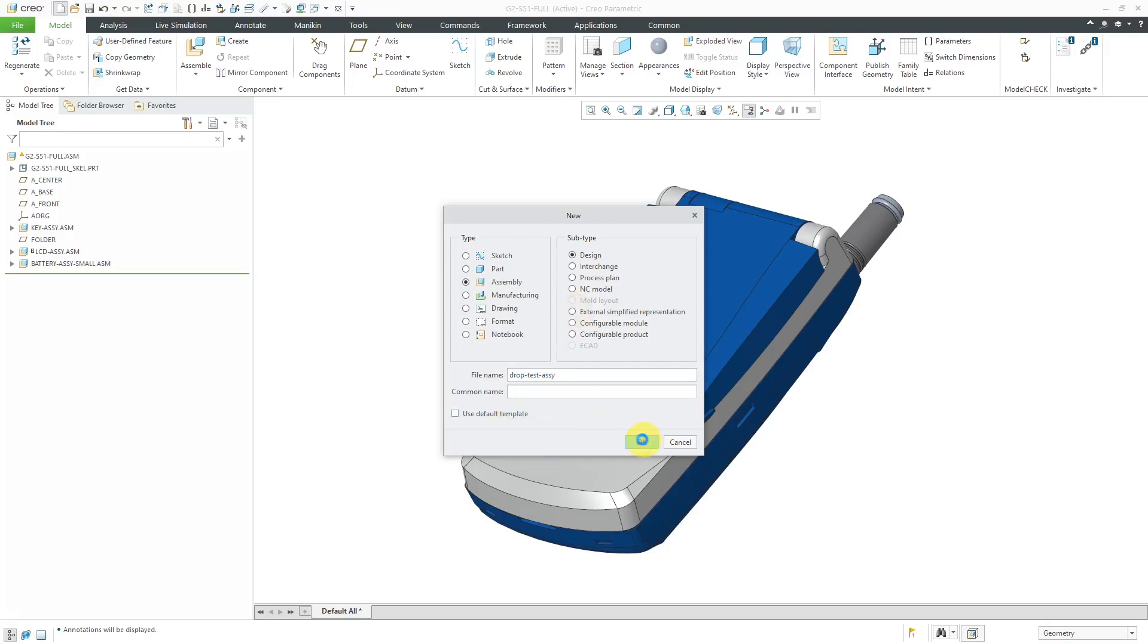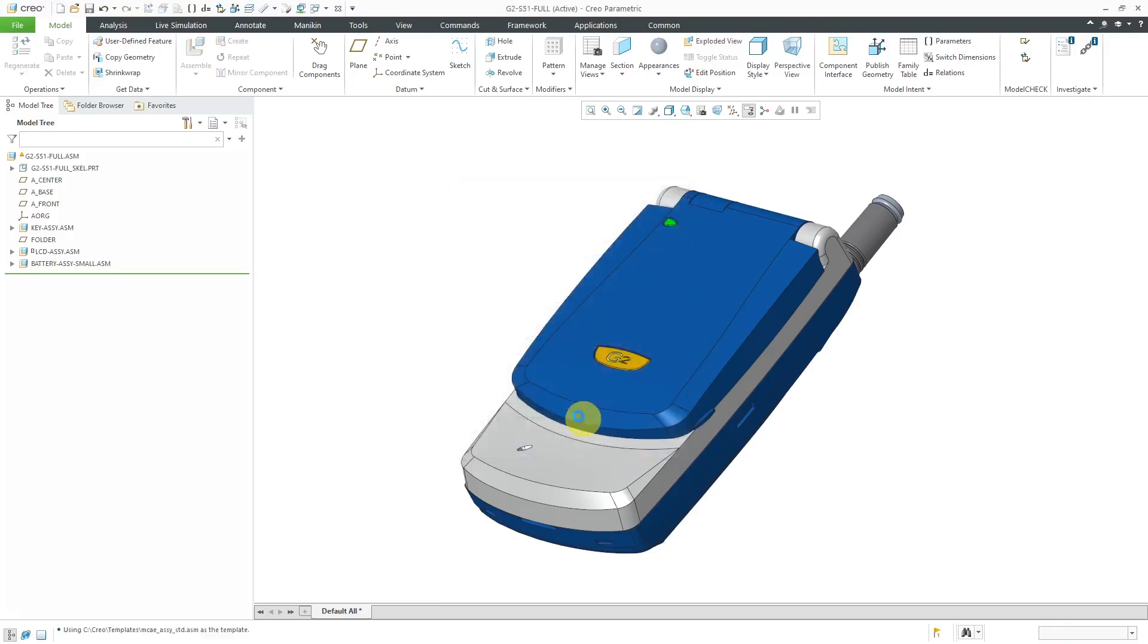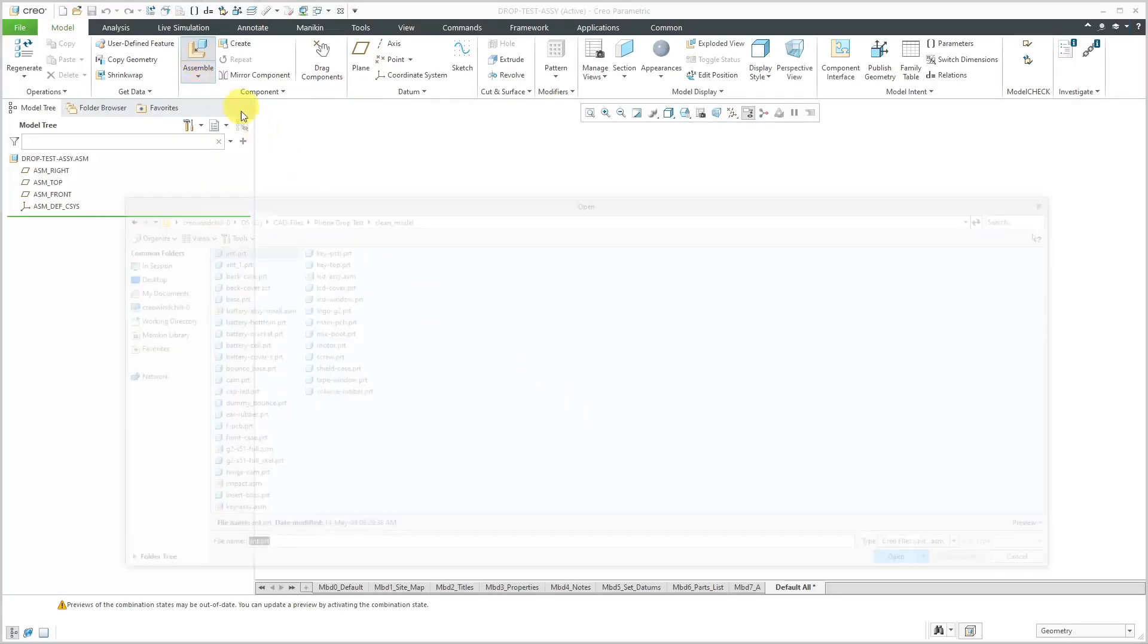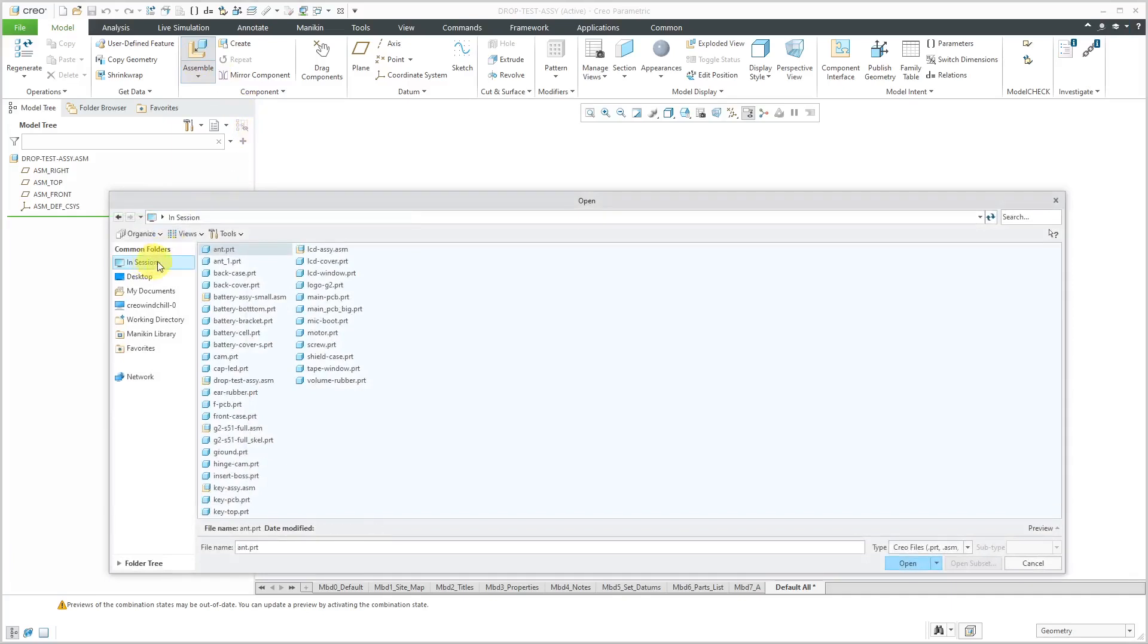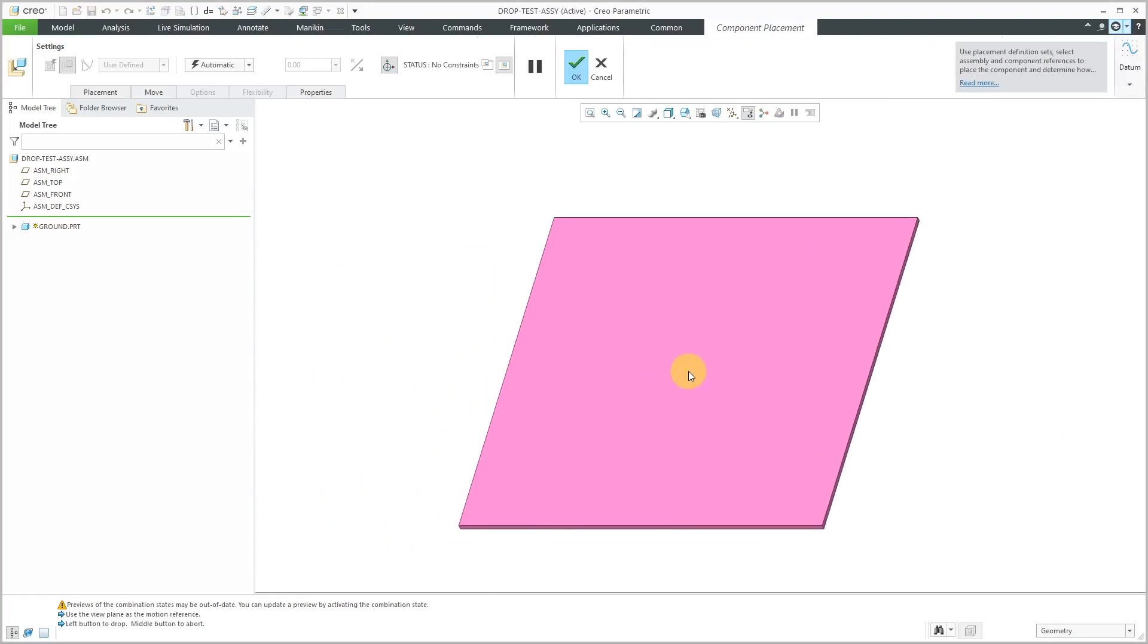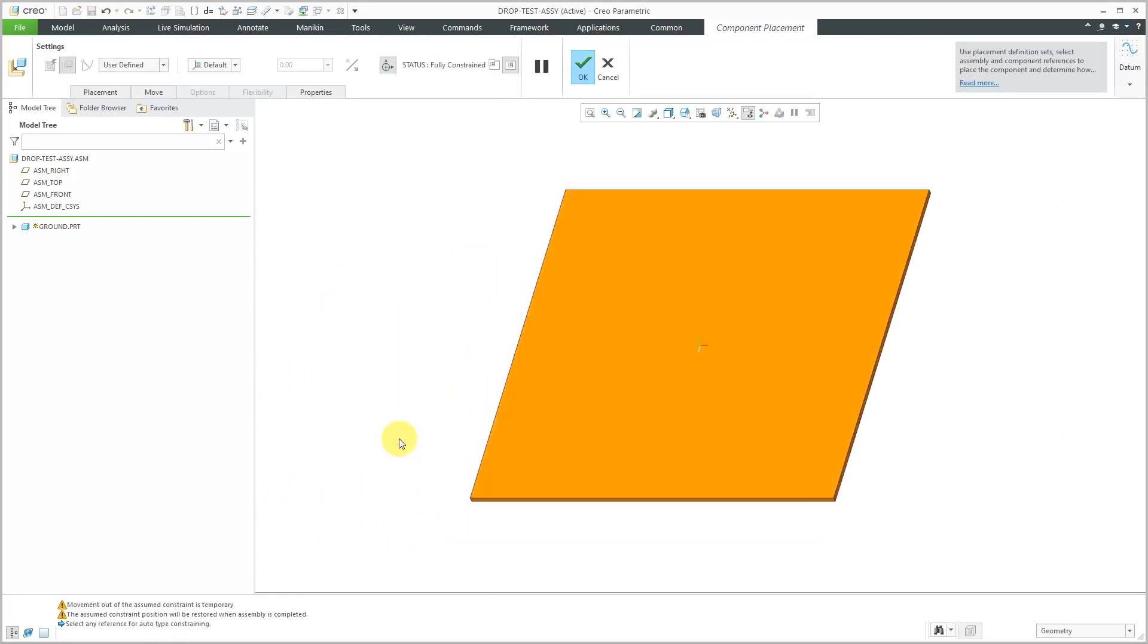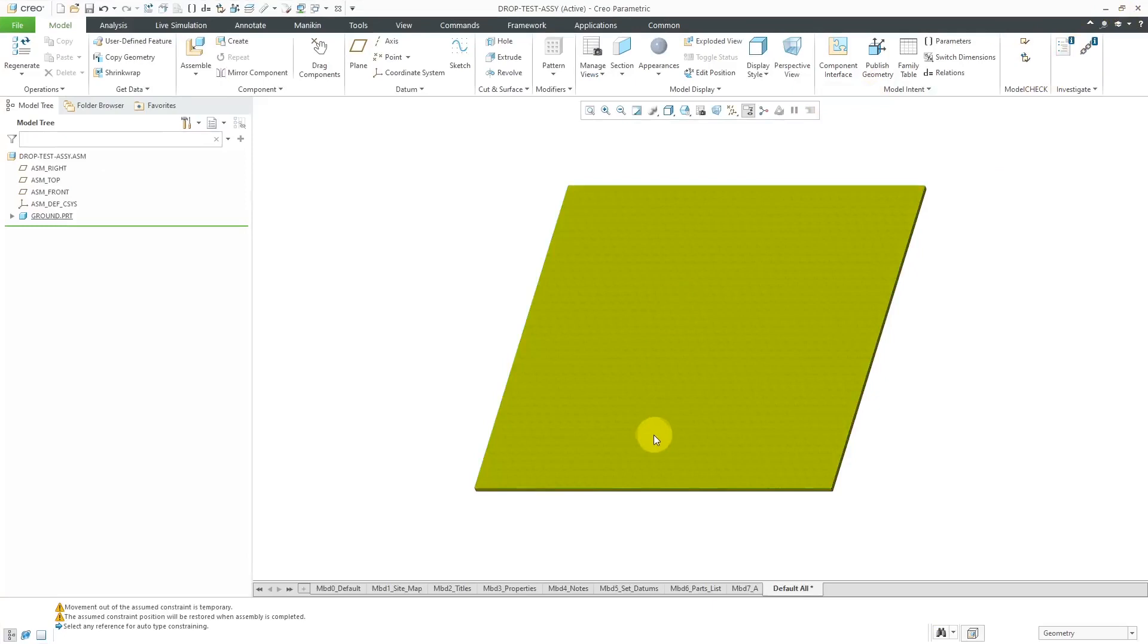Let me use my default template. I'll click the OK button over here. Now I'll bring in a component for the ground. I'll click on the assemble button. I'll go to in session where I have a part I created called ground. I will use the right mouse button to apply the default constraint and then hit the middle mouse button or check mark to complete placement of the component.